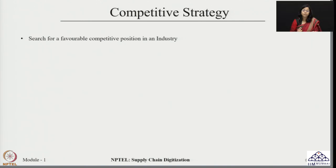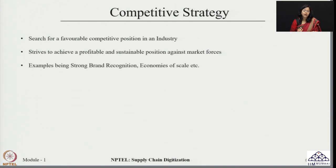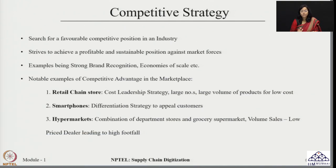Here we introduce a new term called competitive strategy. For any company, it is all about searching for a favorable competitive position in an industry — striving to achieve a profitable and sustainable position against all market forces. Some companies focus on creating strong brand recognition by offering products accepted because of the brand. Sometimes it can be based on economies of scale. Let us try to understand competitive advantage in the marketplace with different examples.